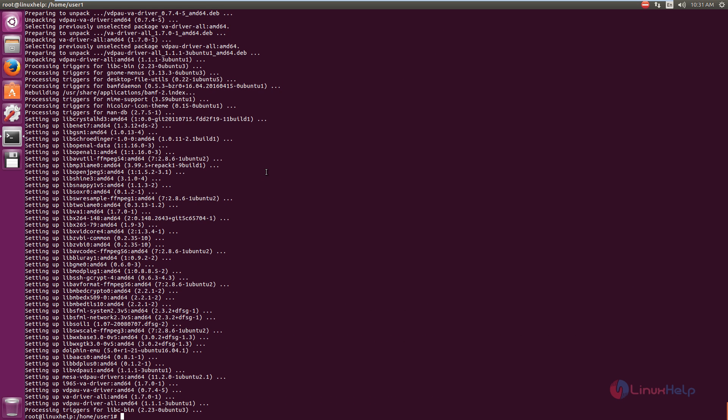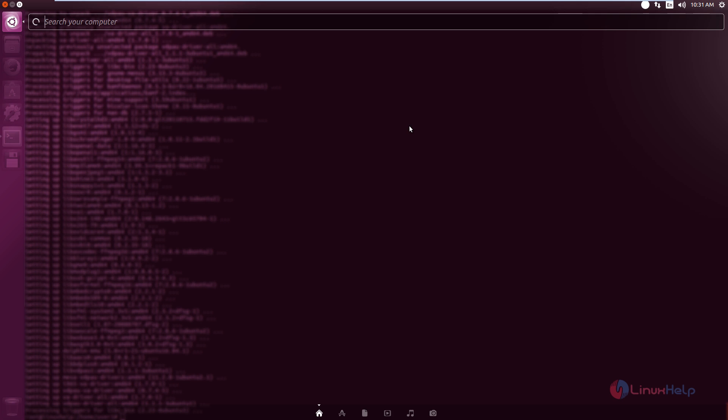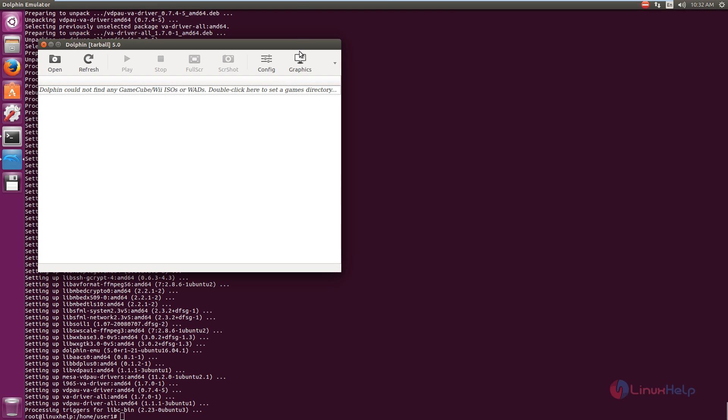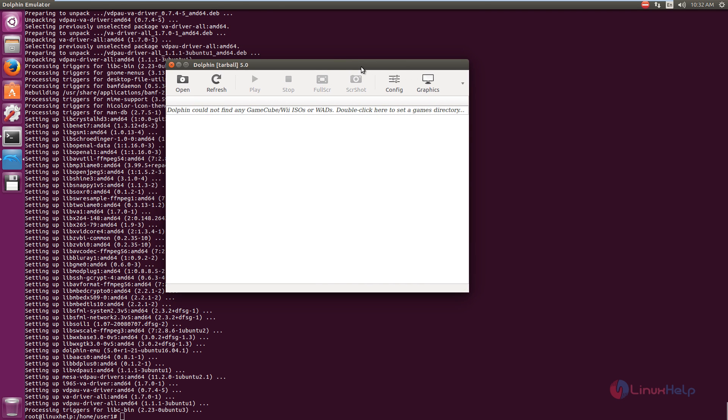Now the Dolphin Emulator is successfully installed. Now to open the Dolphin Emulator, just click the Unity dash and search Dolphin. Now select the Dolphin Emulator. You can see the Dolphin Emulator is successfully installed.